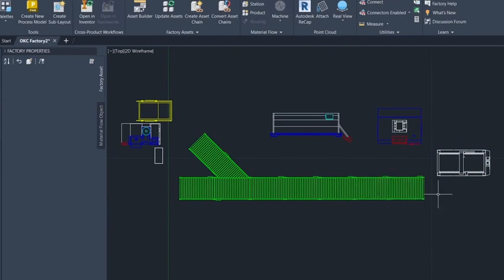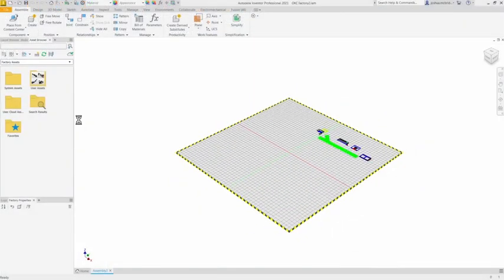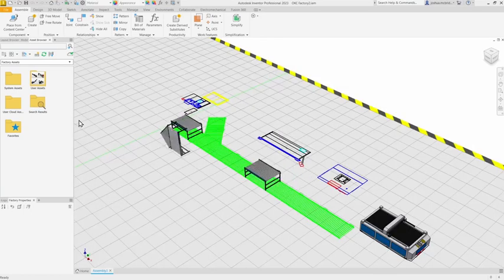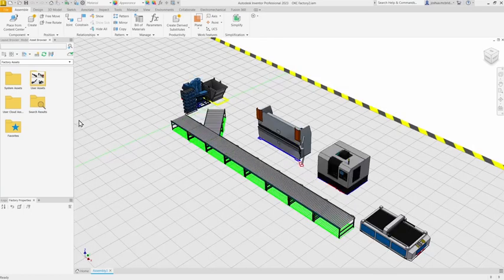You can also optimize material flow, choose the best proposal, and quickly move from 2D to 3D with bi-directional sync between AutoCAD and Inventor.